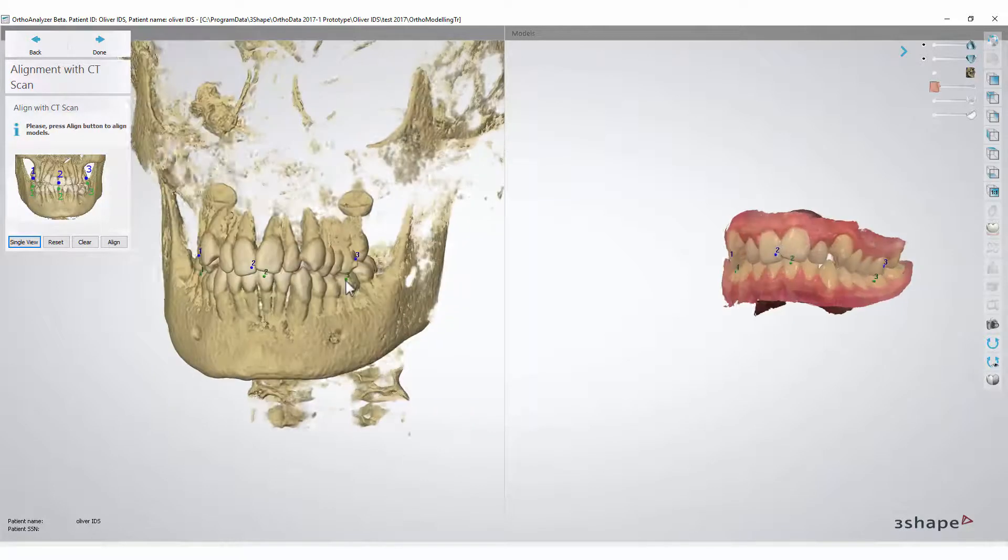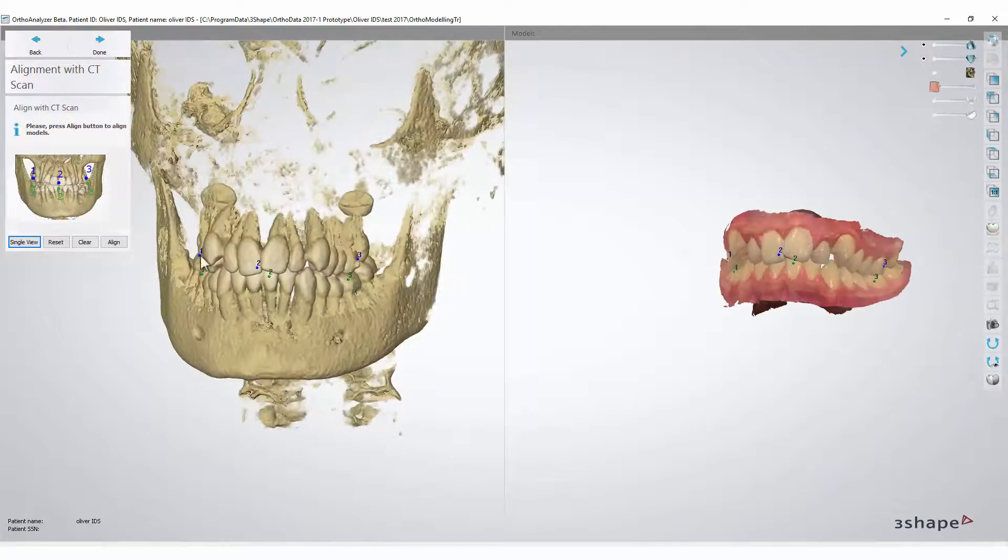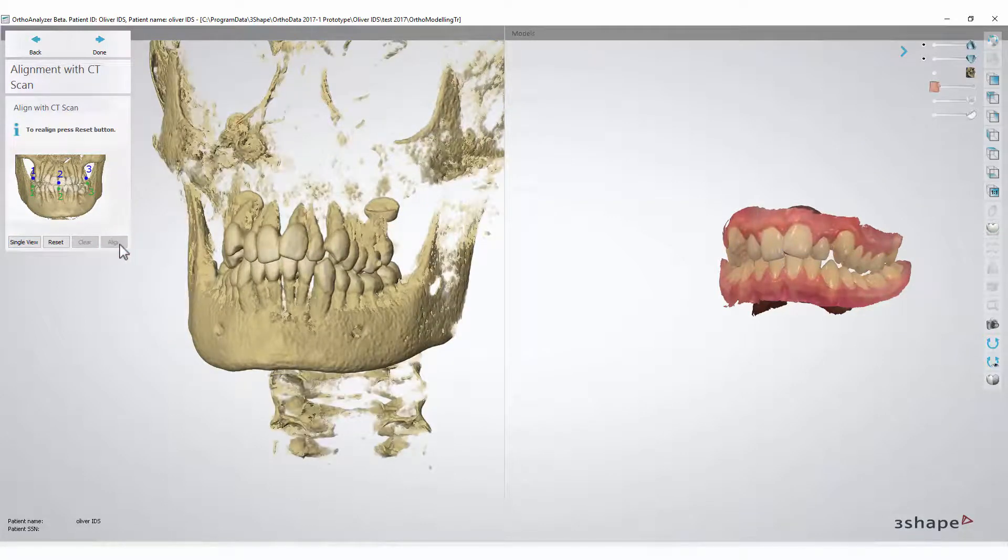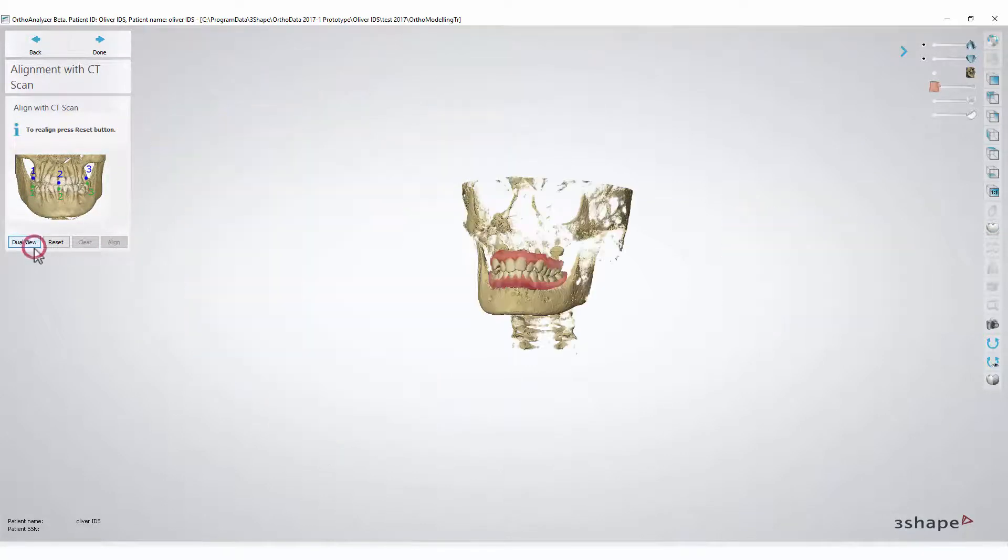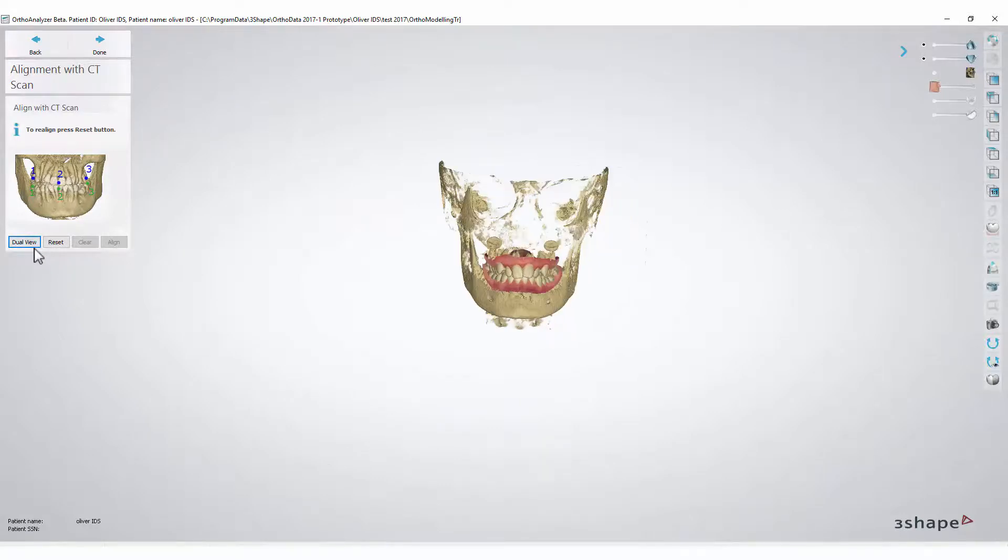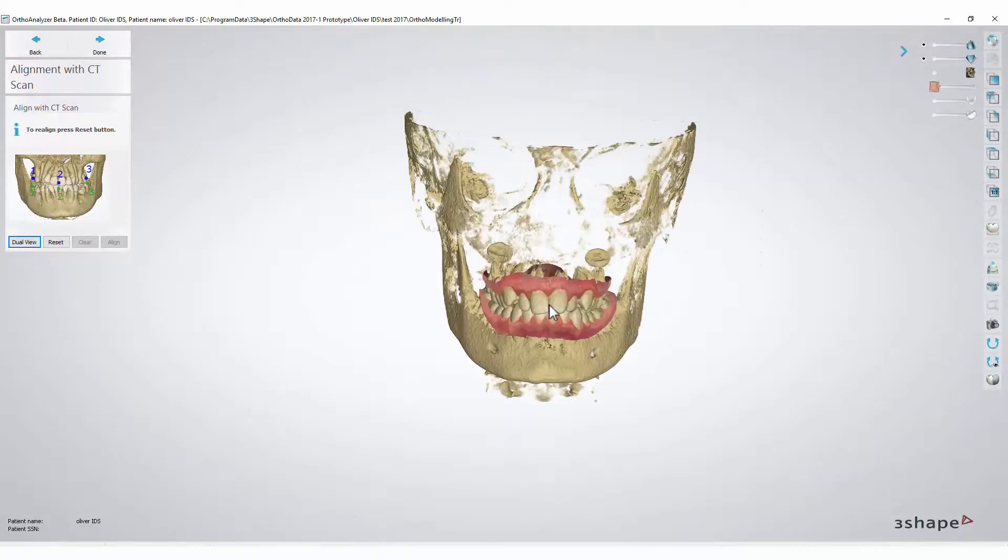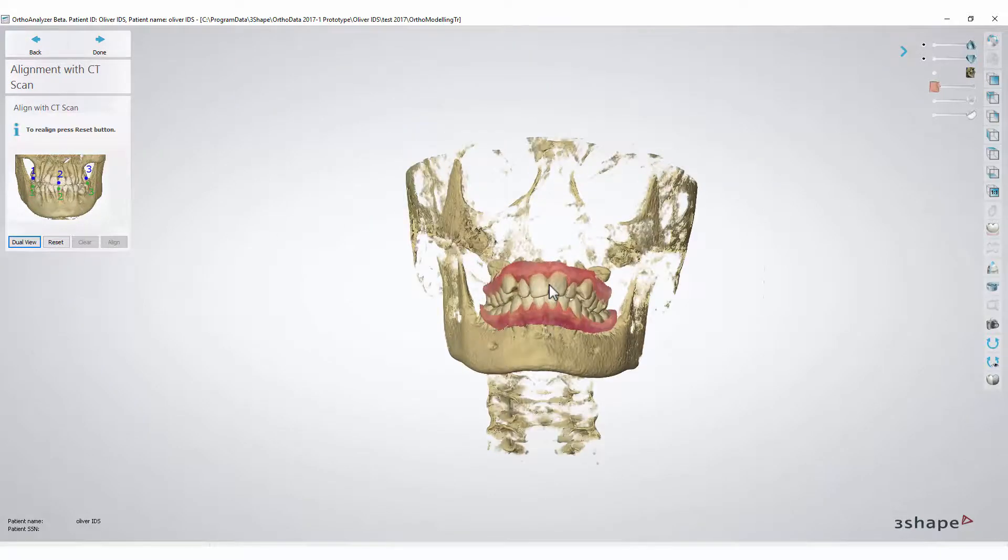Once you've set all the points, click Align. Then you can go back to a single view. As you can see, the model set has aligned with the DICOM scan.